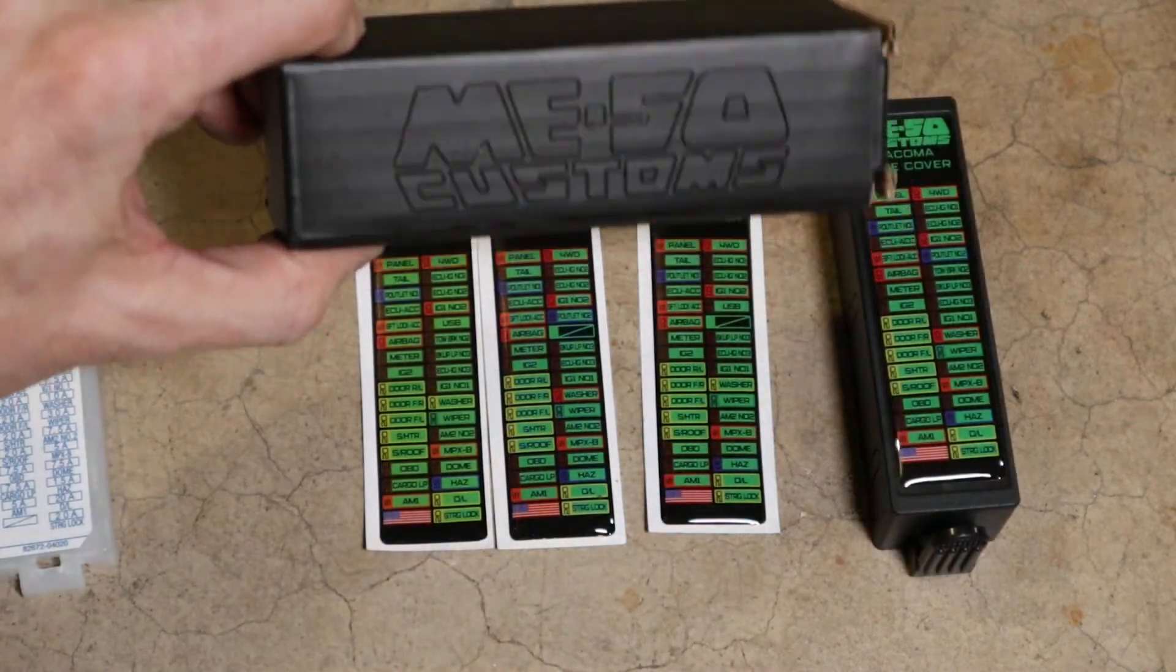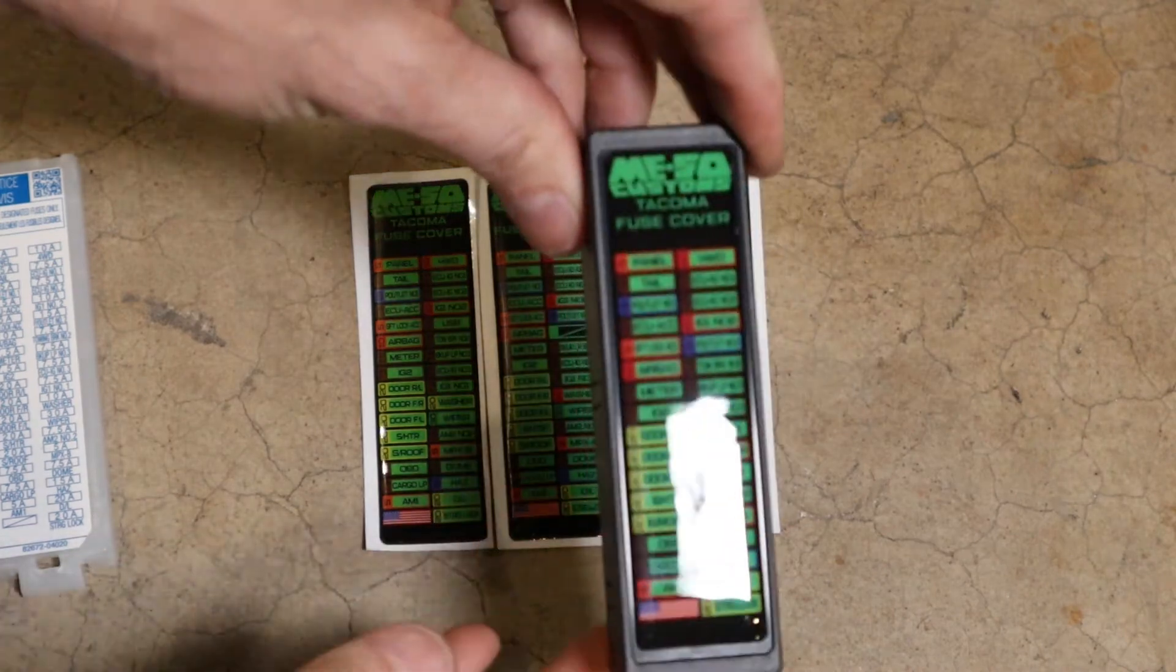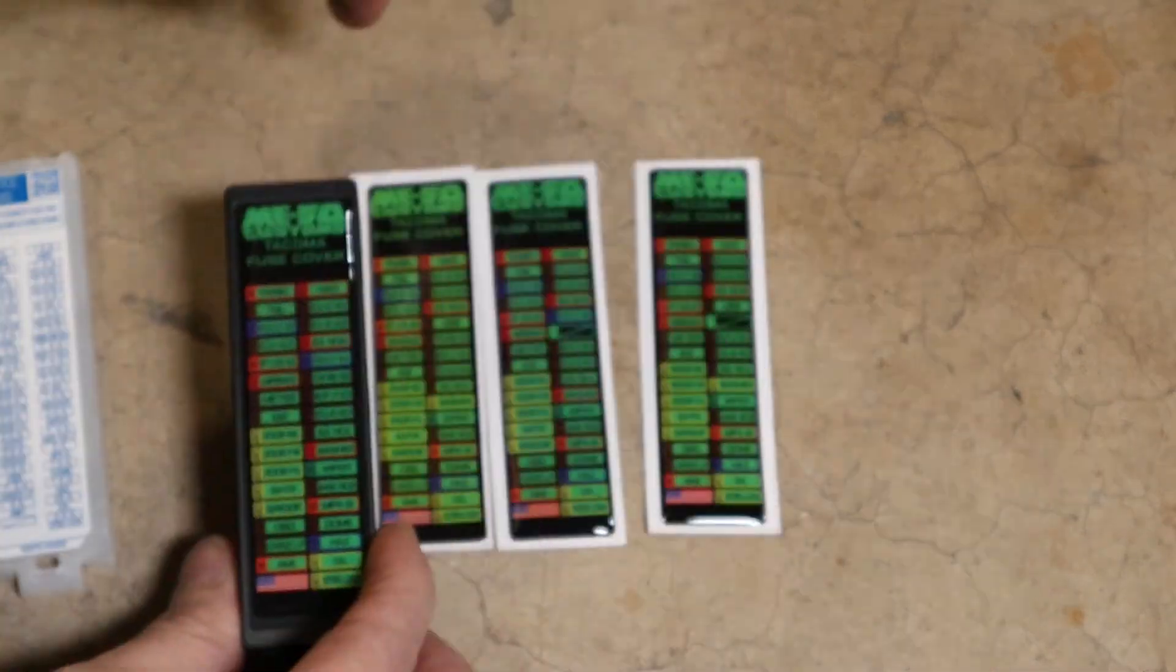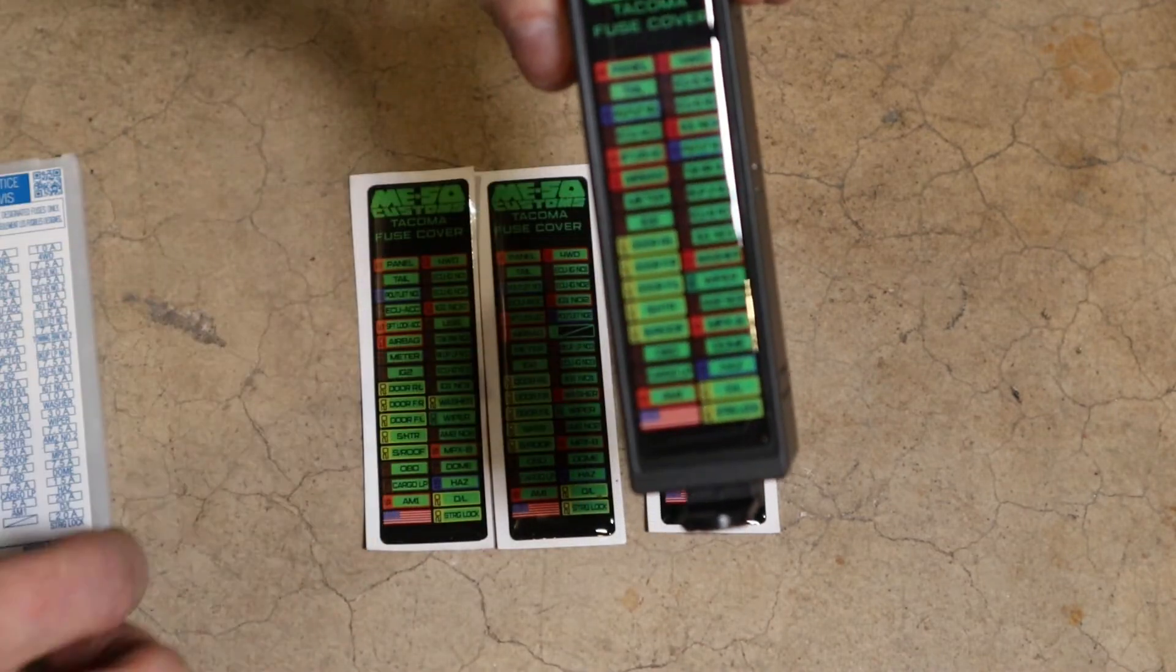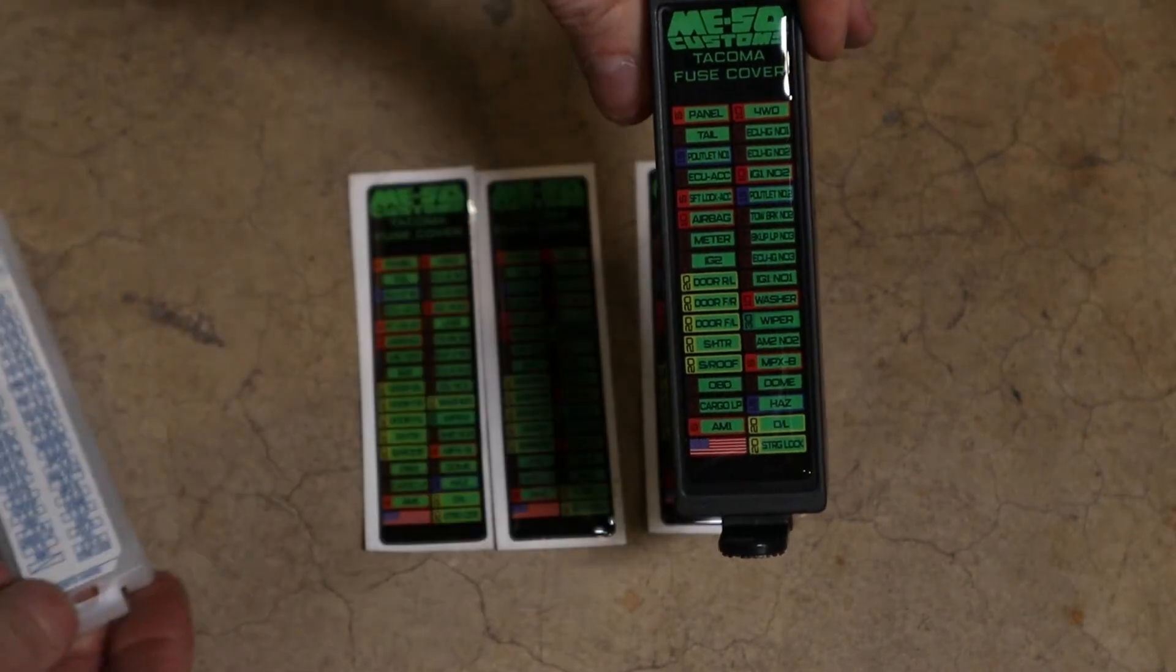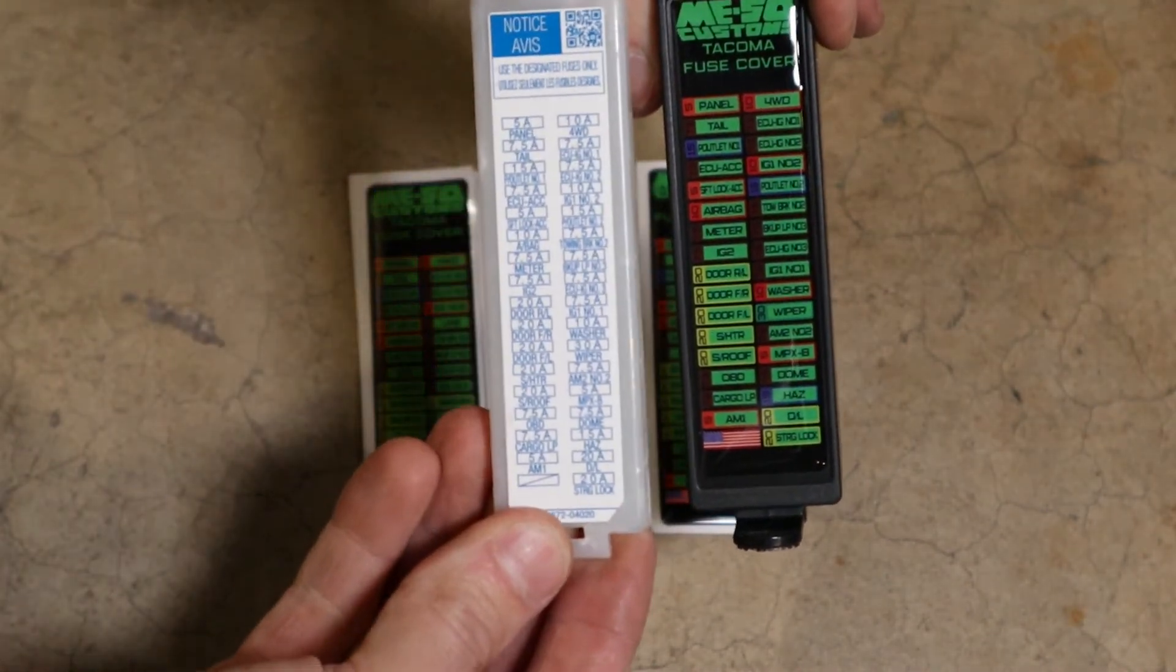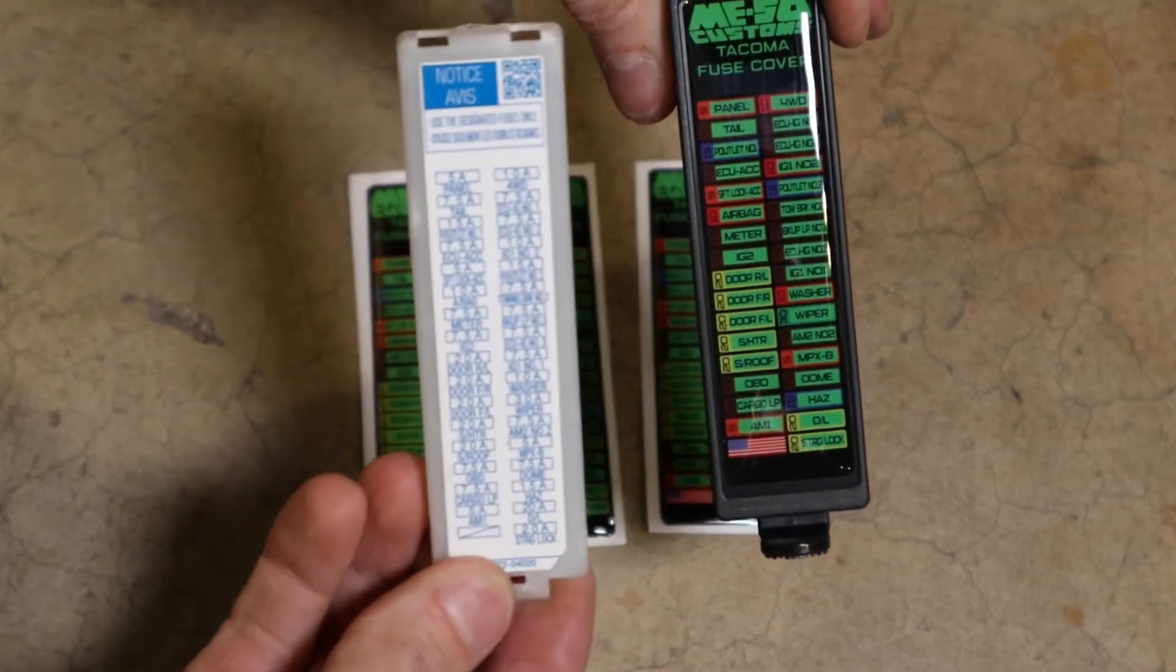And it comes in a nice little box like this, and when you receive it, it won't have anything on here. It'll actually come with these four stickers, and you just look over the circuits and match them up with your cover because not every vehicle is going to have the same circuits such as heated seats or four-wheel drive, for example.